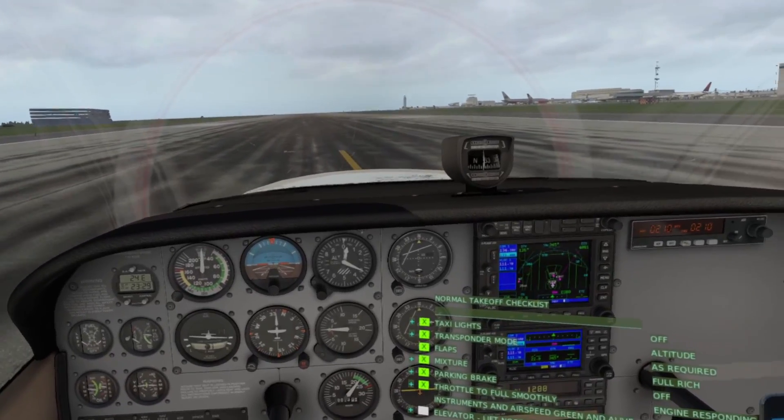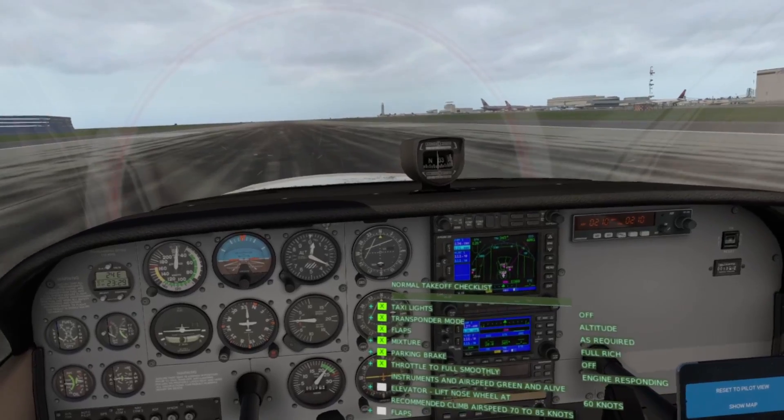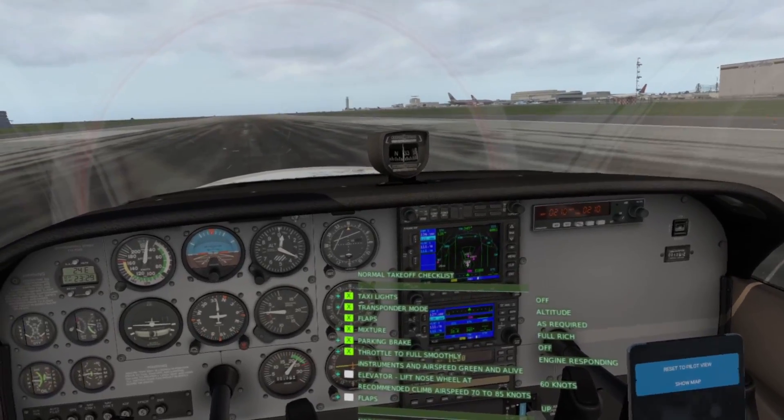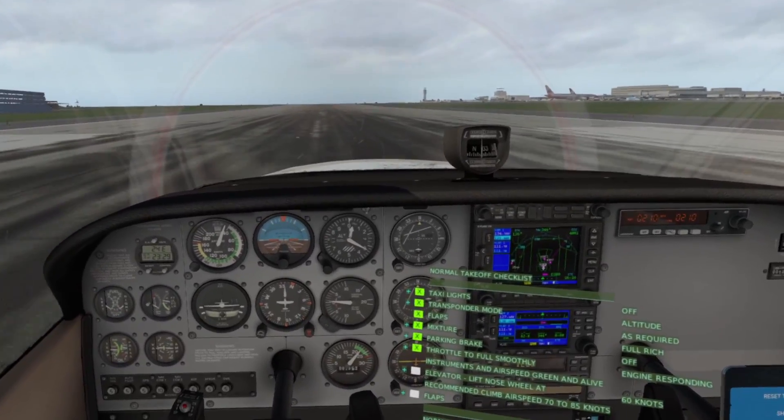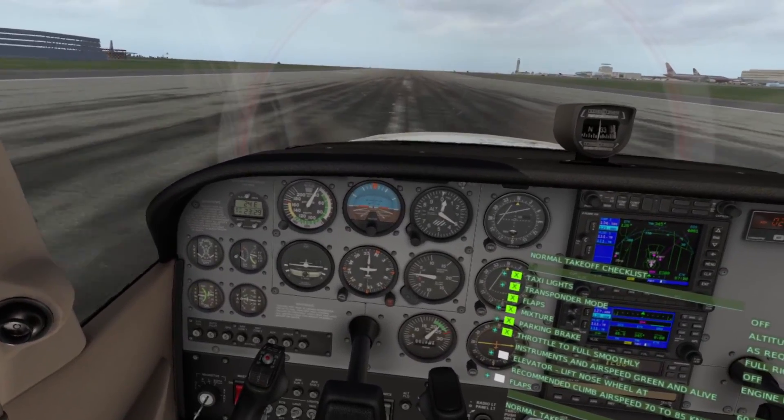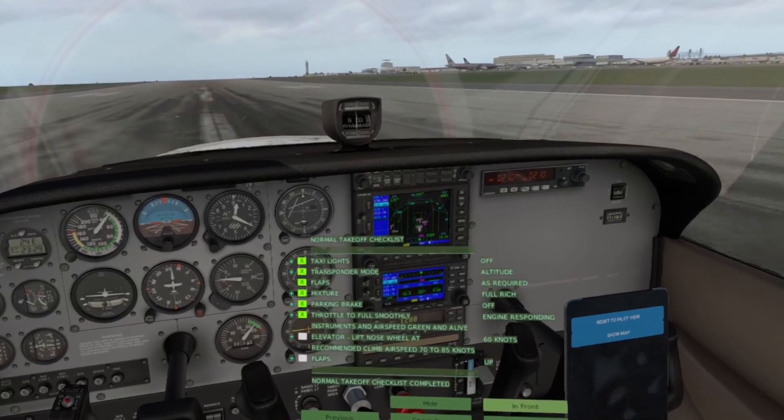Engine responding. Instruments and airspeed green and alive. Elevator, lift nose wheel.